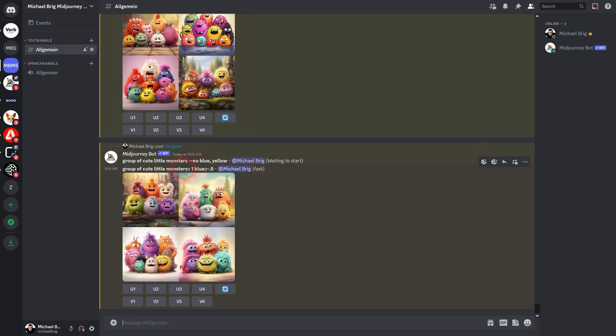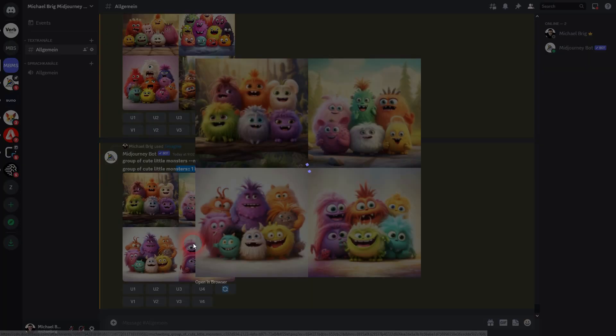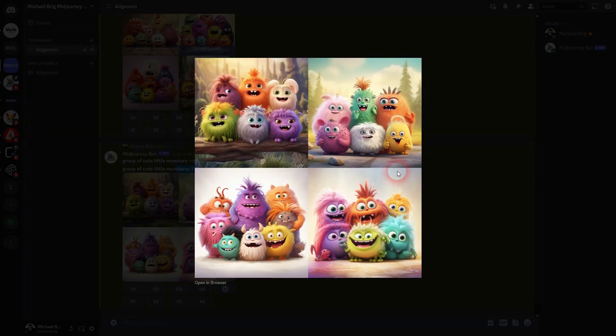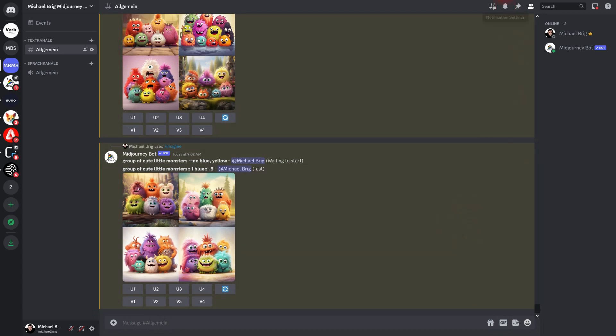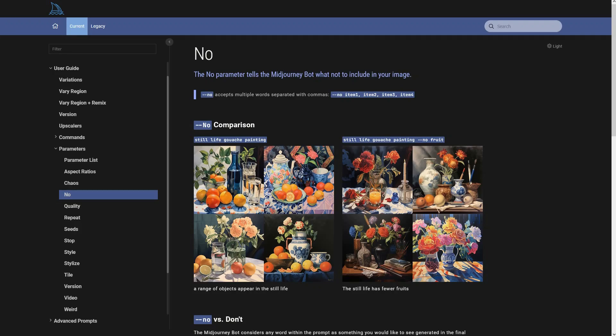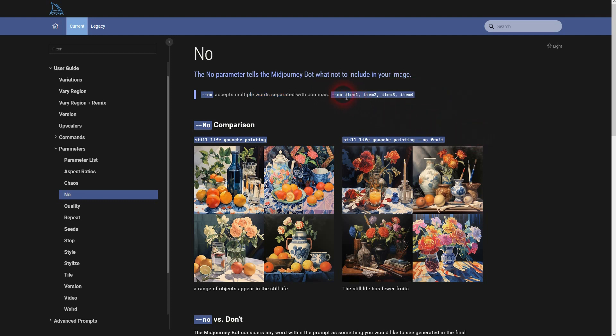And here you can see our results with the blue value of -0.5. Here's the official documentation. As always, I'm going to link to it. Here's it explained. You chain the concepts for the no parameter with commas.